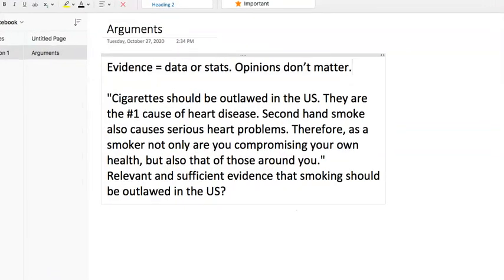Let's take a look at arguments. You'll always have a passage and then be asked whether or not the evidence supports what the author is trying to say. As a starting point, evidence equals data or statistics — opinions don't matter. A lot of these topics tend to be subjects where you're likely to have an opinion, like abortion, gay marriage, or tax rates. What you're looking for is not necessarily whether you agree with the author — that really doesn't matter. What you're looking for is: do they have evidence for the claims that they make?